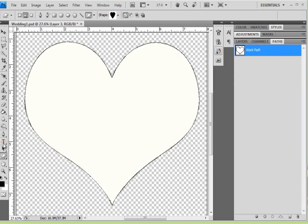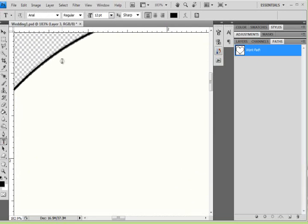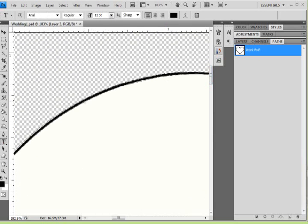The next step is to activate your text tool. The key is to observe your icon, and when it gets to the one where there is a circle, you can click down to begin typing.